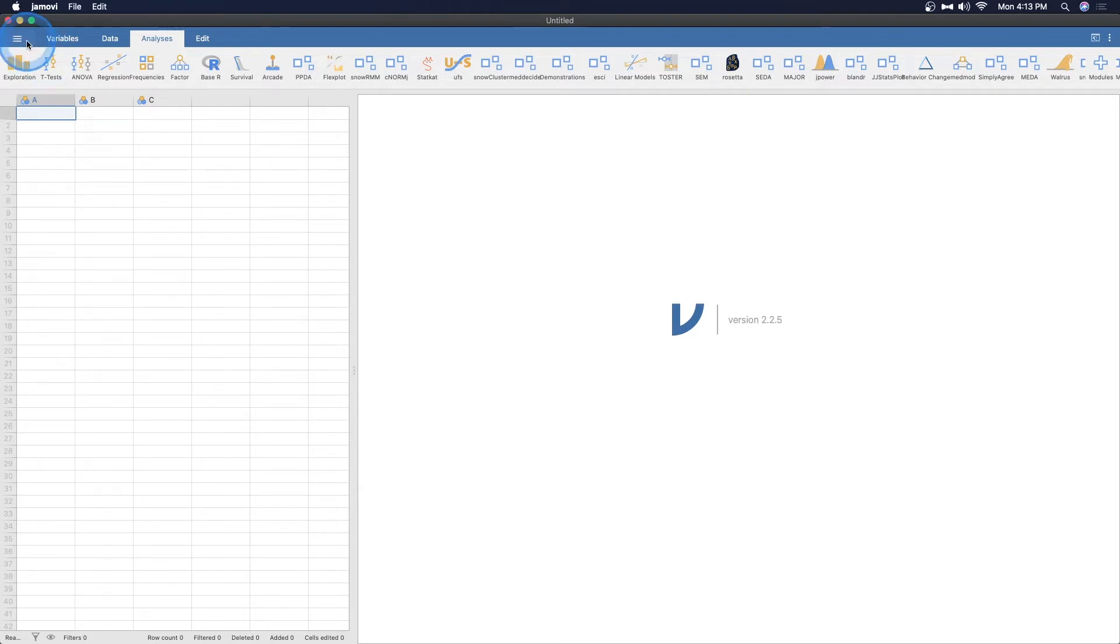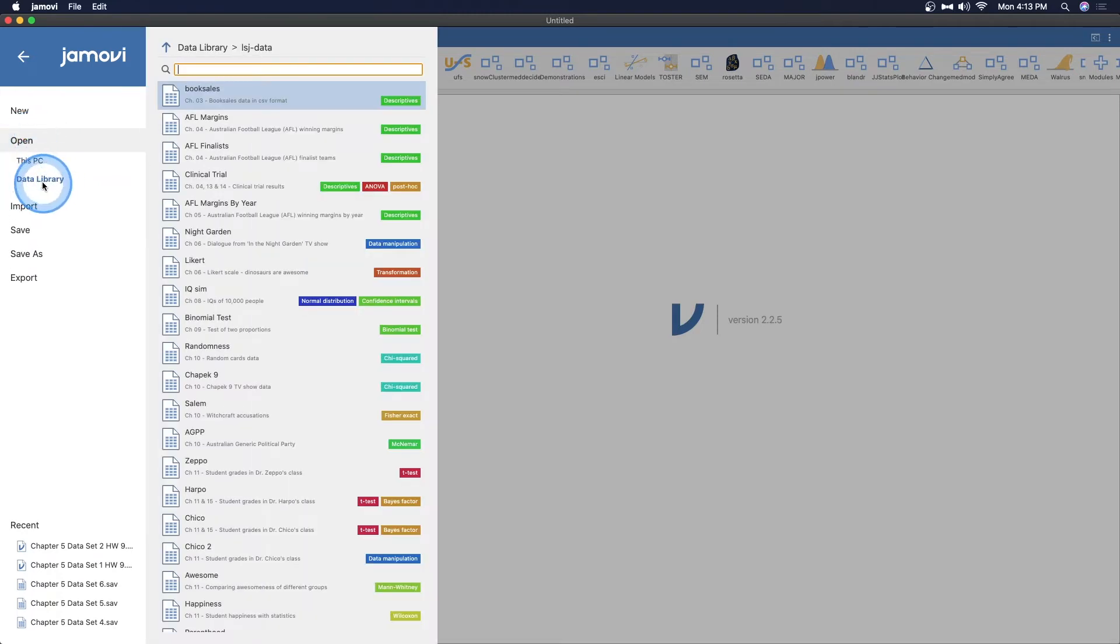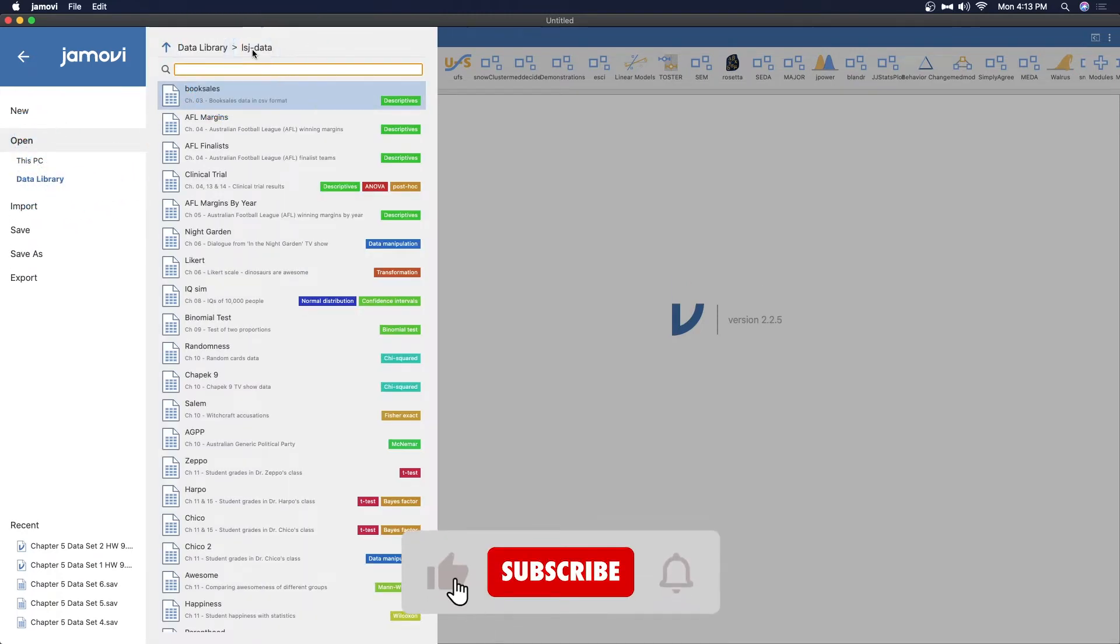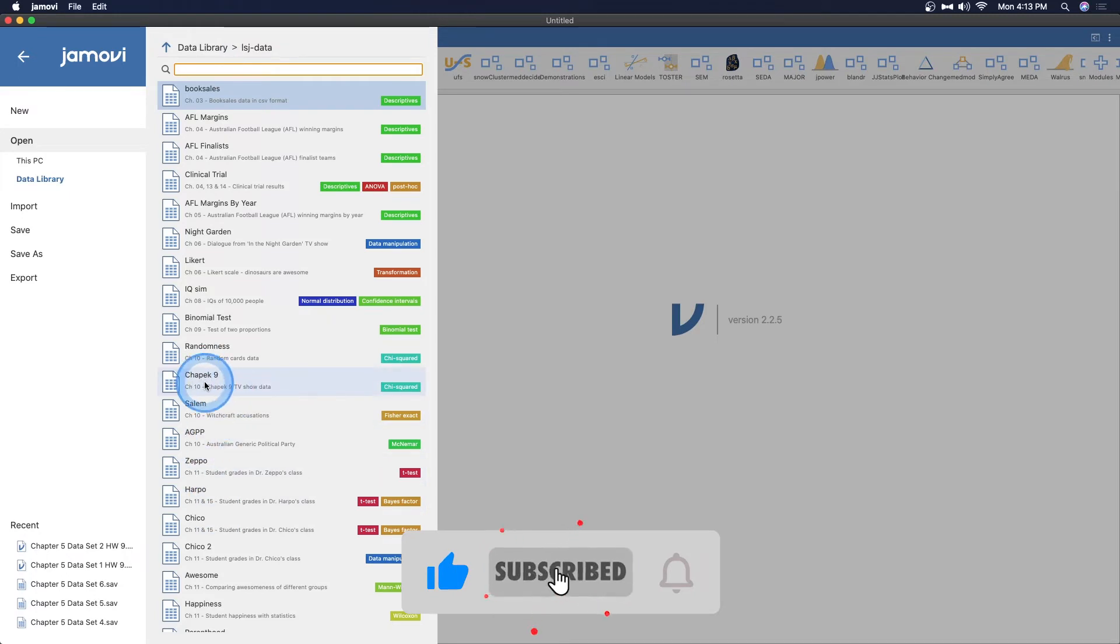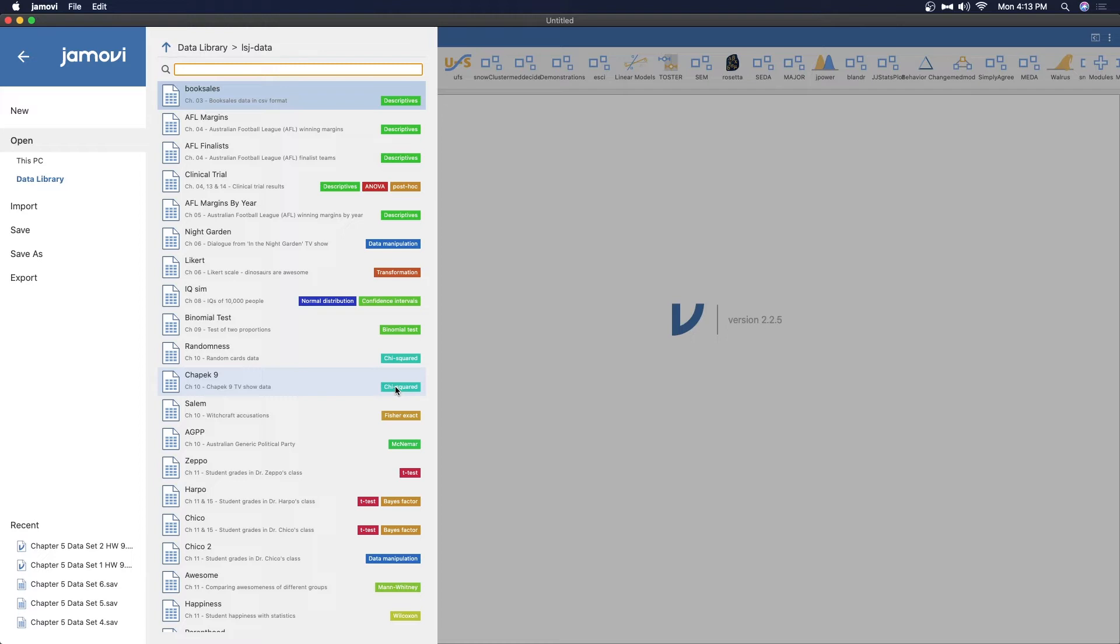Okay, so let's open up that data. We go up to the hamburger menu here and opens up the main file menu. We're going to go to open. We're going to go to data library. I've been working with this fairly frequently, and so it's there. And what I want you to find is the Chapik 9. You can see that it's used for chi-squared. We are not going to talk about the chi-squared part of it just yet. We're only going to talk about the crosstabs, the crosstabulation table in this video.